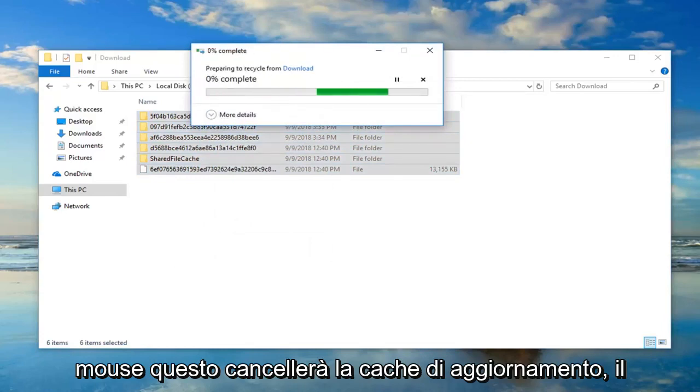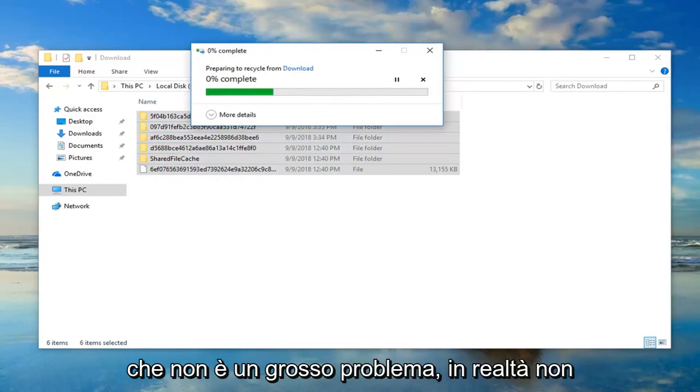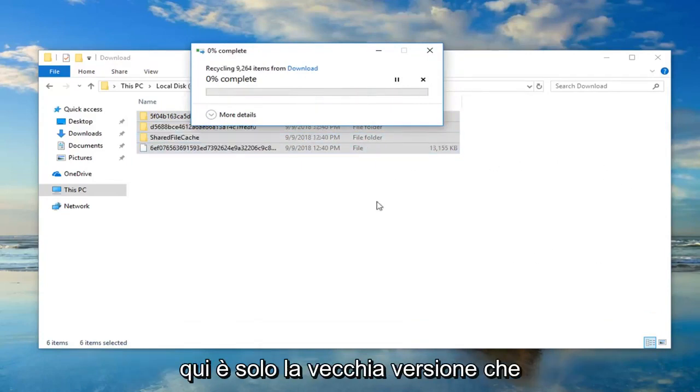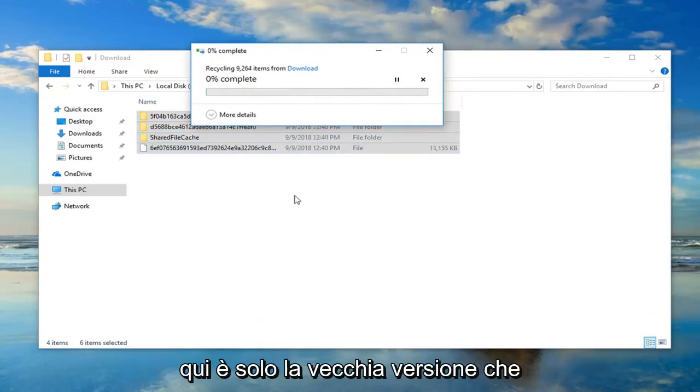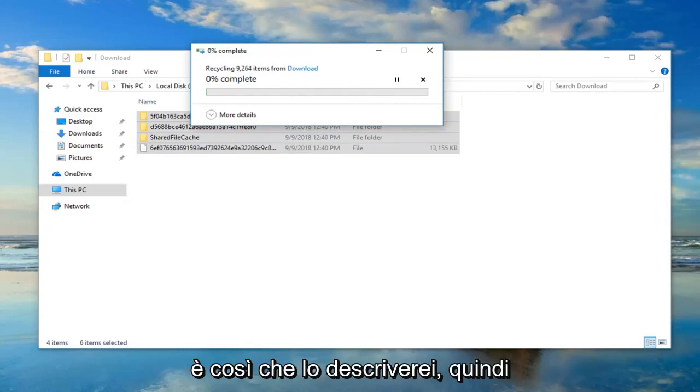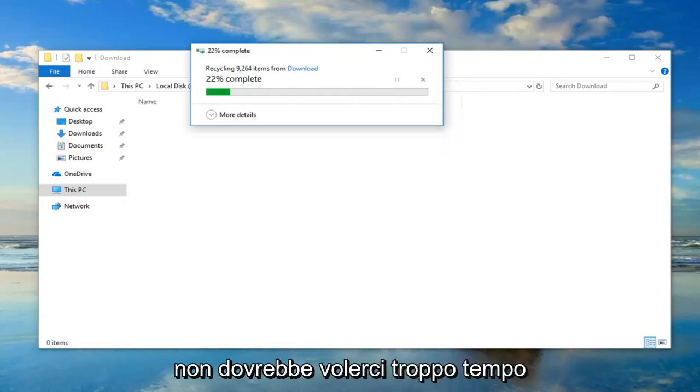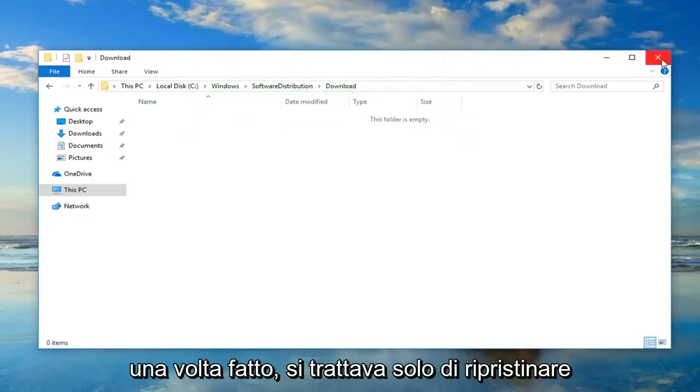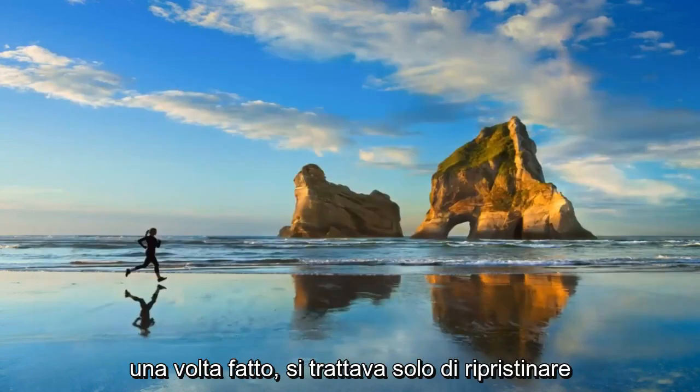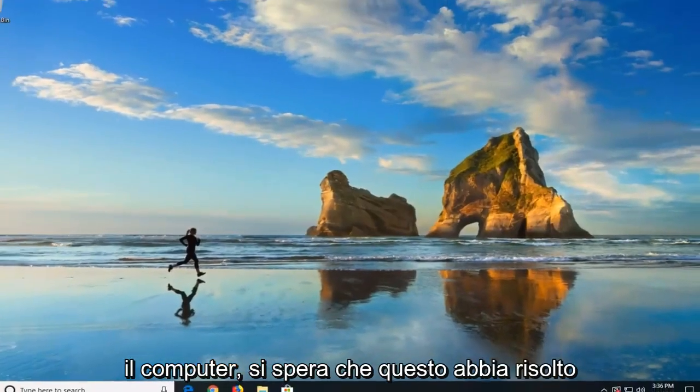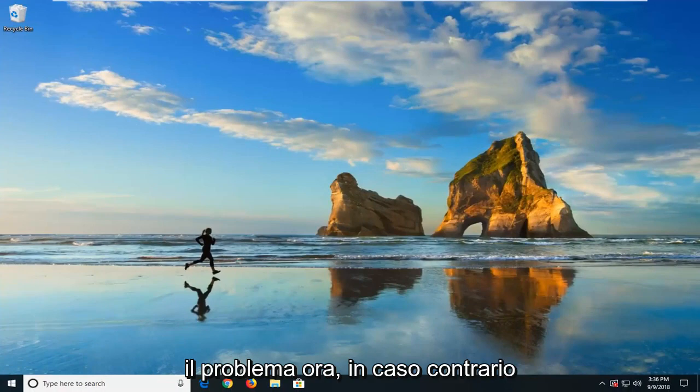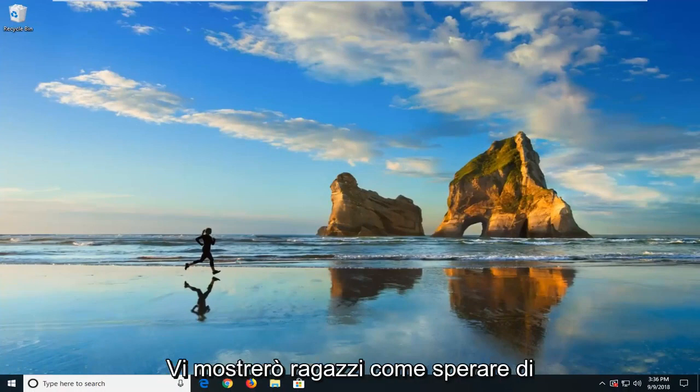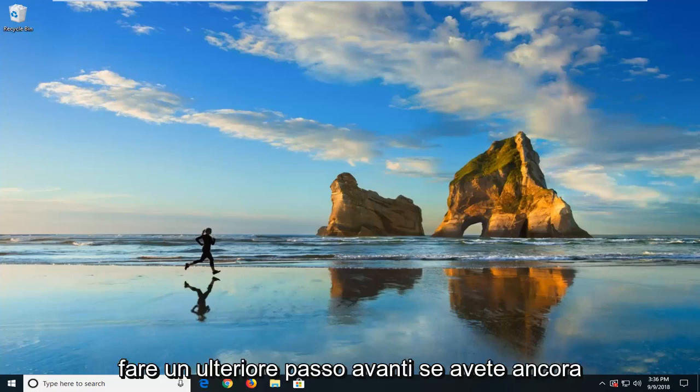That's just going to delete the update cache, which is no big deal. It's not actually having any Windows updates in here. It's just the old version that was used to install the updates, pretty much, is how I would describe it. So it shouldn't take too long. Once that's done, I would suggest restarting your computer. Hopefully that'll resolve the problem. Now if it did not, I'm going to have a couple of commands that I'm going to show you guys how to hopefully take it a step further if you're still having problems.